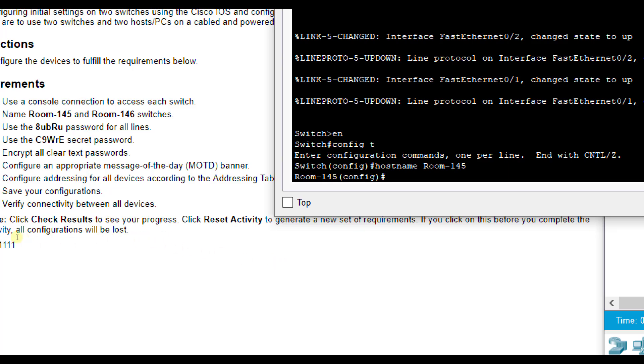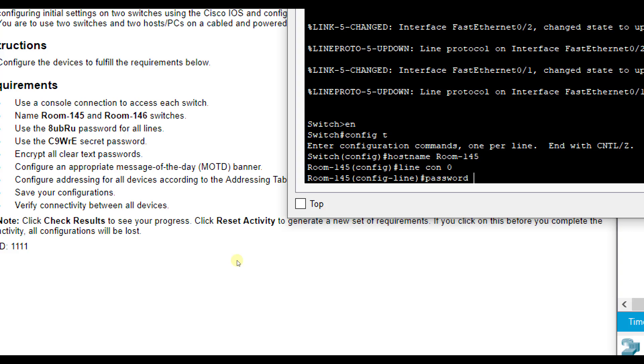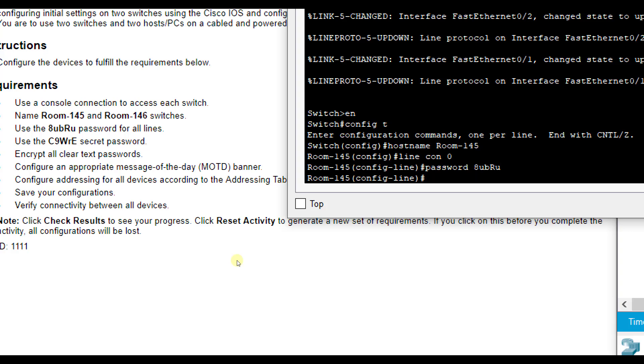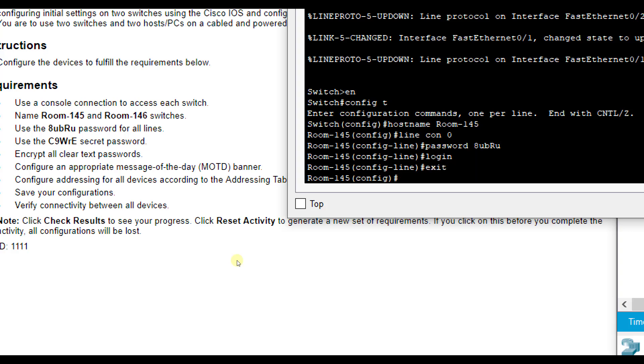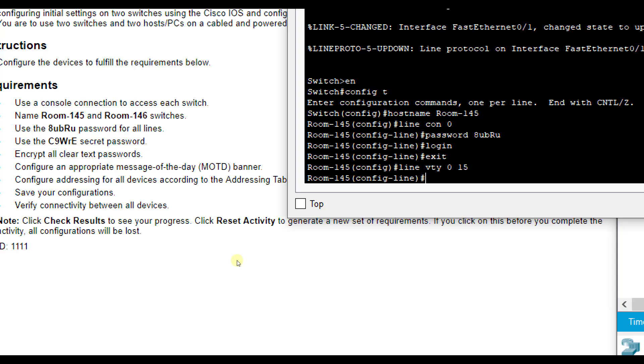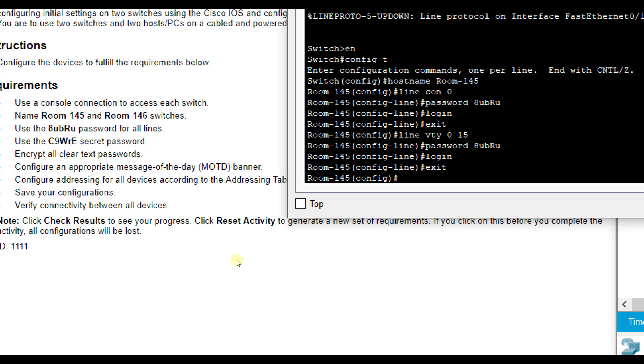It says use this password for all lines. Alright, so Line Con 0. And we're going to do password 8UB capital R U. So 8 lowercase u b capital R lowercase u. And then login to force it to use it. Now also in this one, we're going to set the remote login. So we do Line VTY 0 15. What this will do is set up us to be able to remotely log into it. And 0 through 15 means that I have 16 users that can log in here because each user gets assigned a channel number. So 0 through 15 means there's 16 channels. Then I'm going to do password, the same one, 8 u b capital R lowercase u. And login.